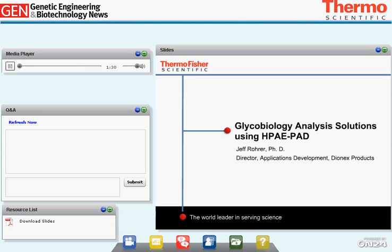Thank you, Tamlin. As you can see from my title, Glycobiology Analysis Solutions Using the HPAE-PAD, I want to first explain the acronym HPAE-PAD. That stands for High-Performance Anion Exchange Chromatography with Pulsed Amperometric Detection. I'm going to tell you a little about how that technique works and then how it's applied during today's webinar.